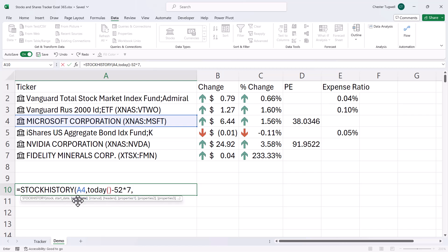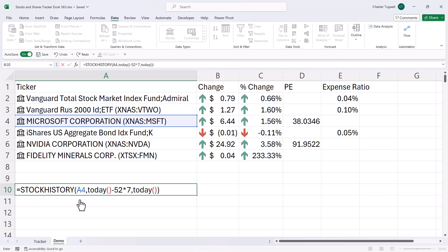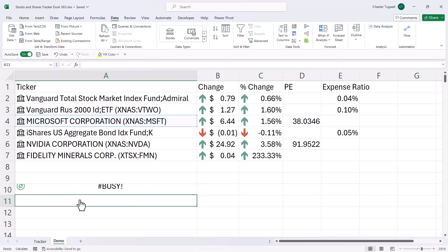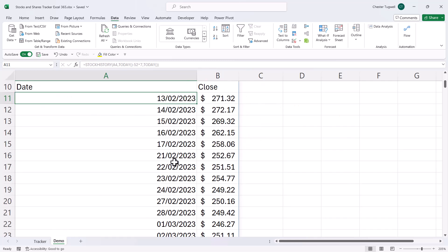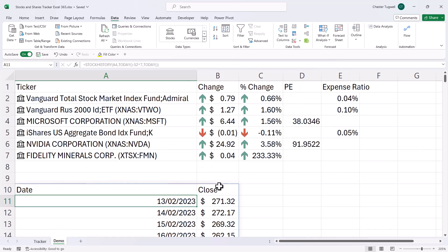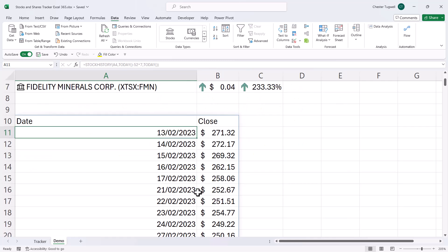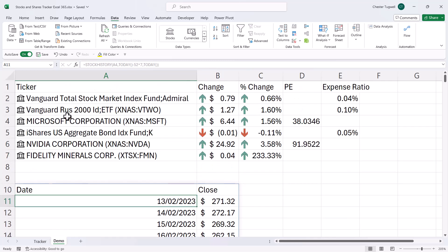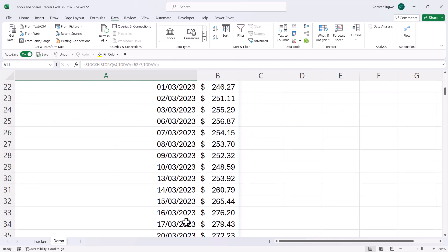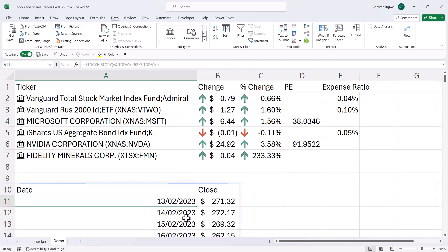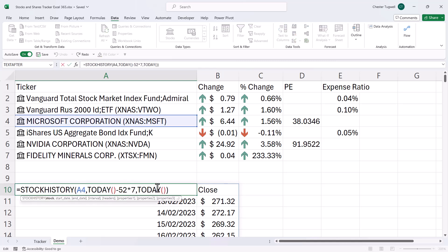Now the end date is non-mandatory, but we're going to say that we want to return stock data up to the current date. So I'll use the today function for that. Now, if I close the bracket and press enter, you can see that it's returned the closing price for this stock, Microsoft, for each of those days.